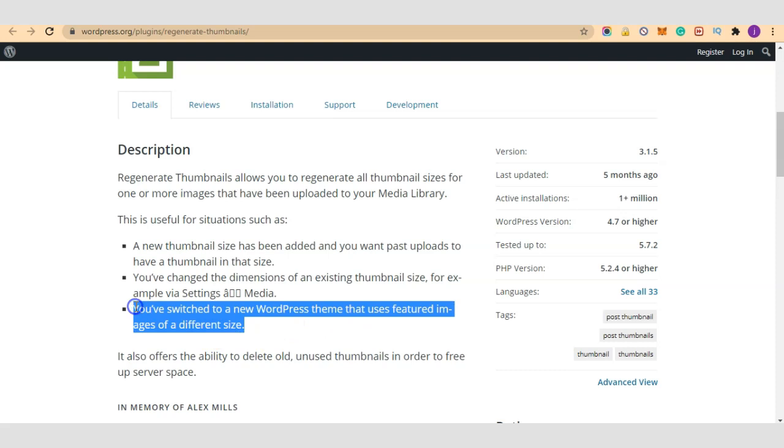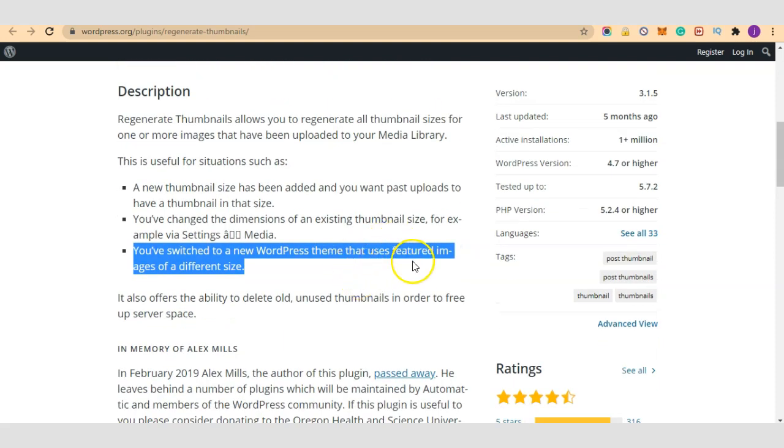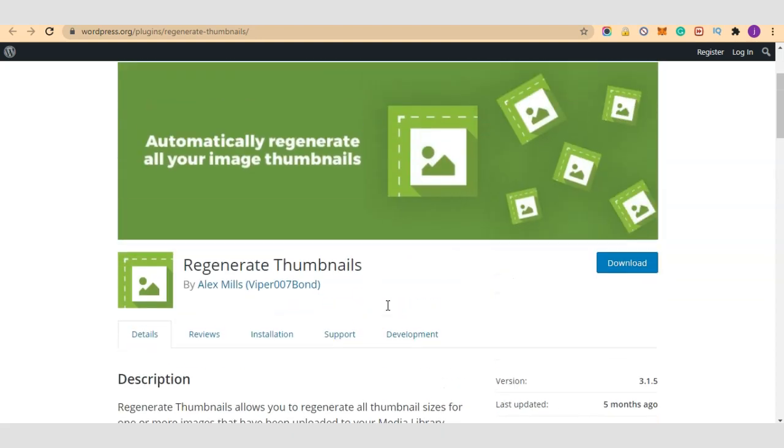And that is why you need the Regenerate Thumbnails plugin. Most often we work with a plugin for some time, maybe a month or even a year, and we want to switch to a new theme or we have switched to a new theme. You get to find out your featured images have different sizes and they are not looking professional on your new theme based on the old media files you've uploaded.